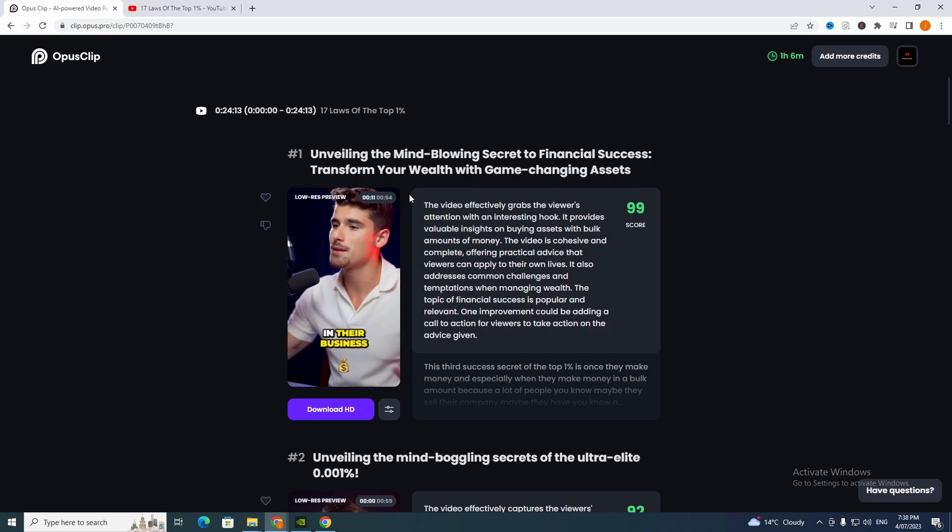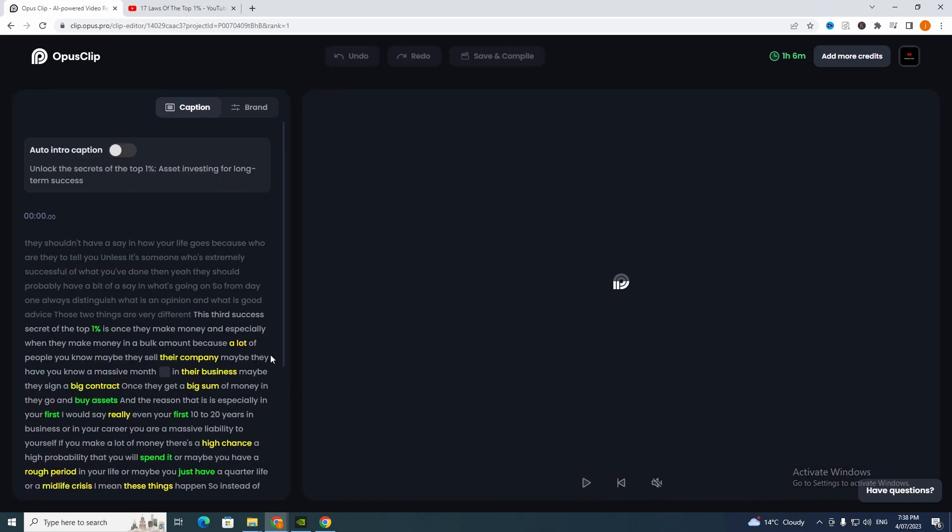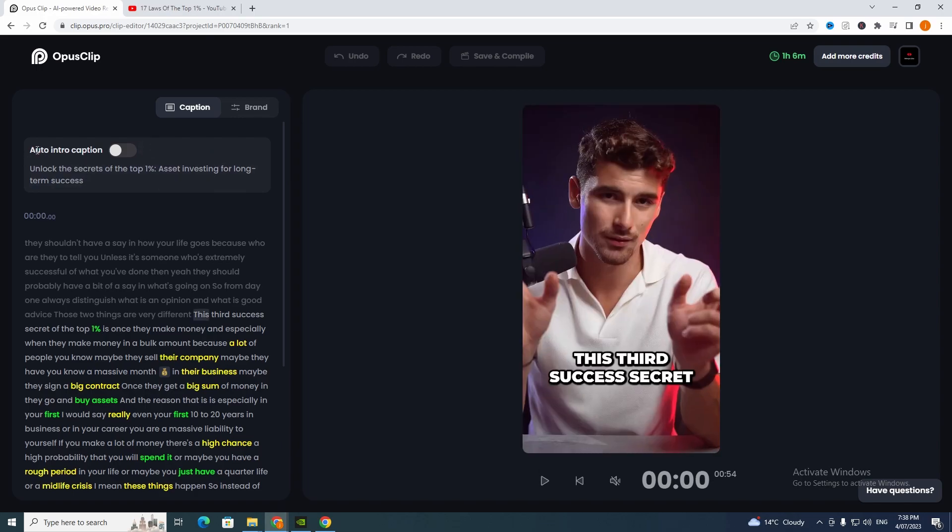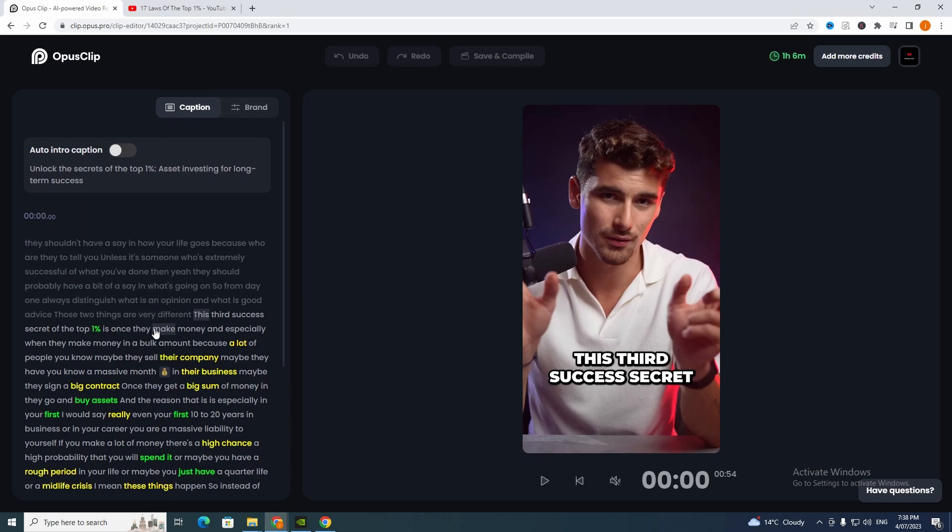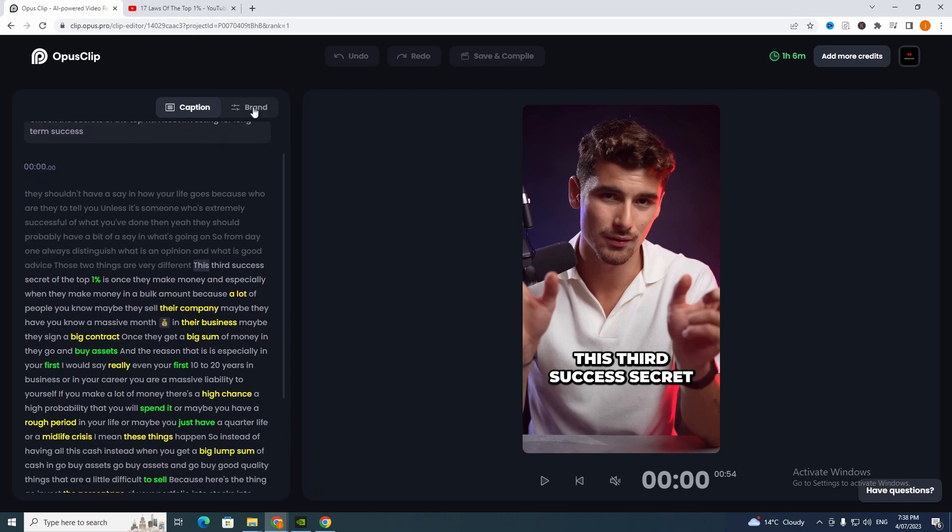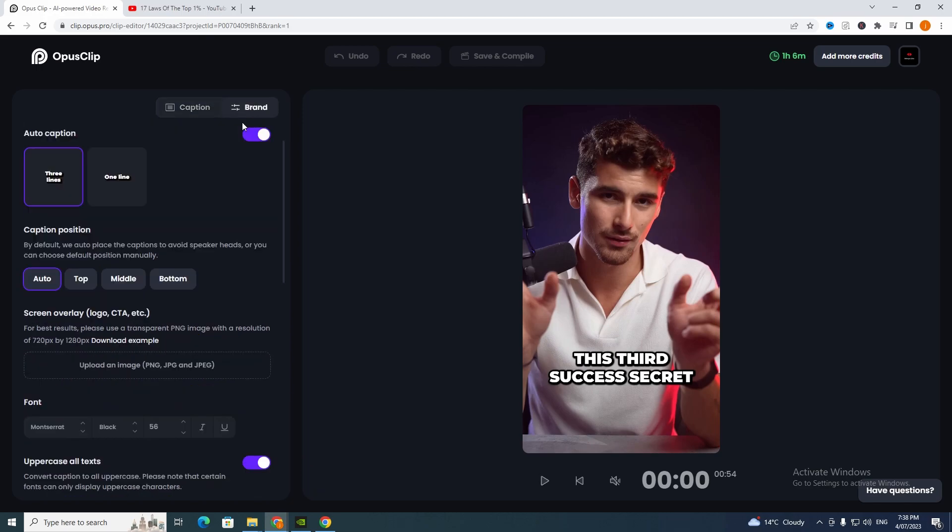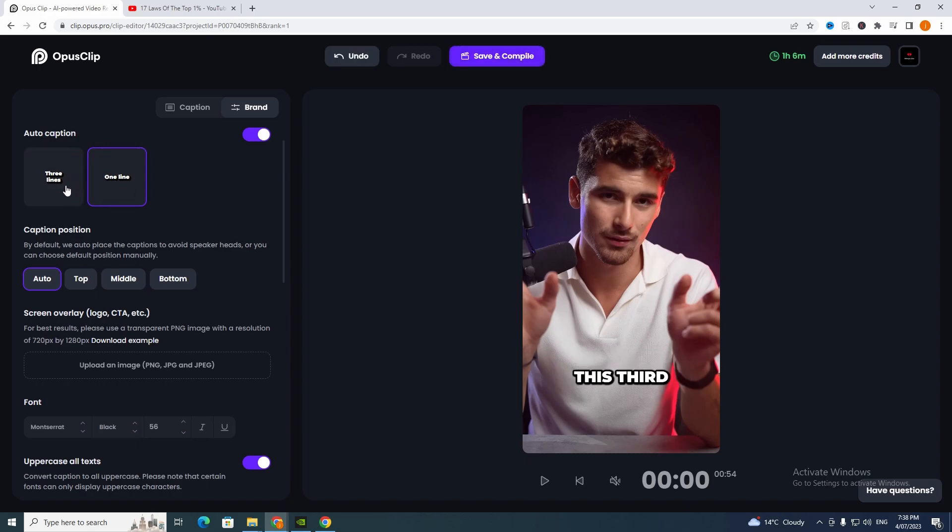Let's see how to edit these videos, just click edit there. It has brought up this section and given us captions. It has written this and highlighted a few sentences or words and gave us auto caption which is crazy. Let's look at brand. We can do auto captions on one line or three lines, and caption position we can put on the top, middle, or bottom.